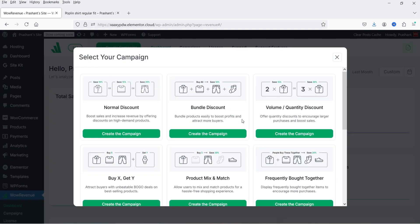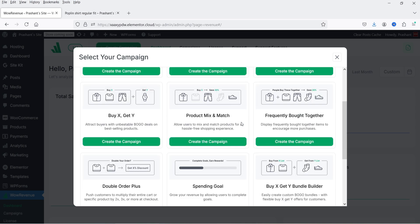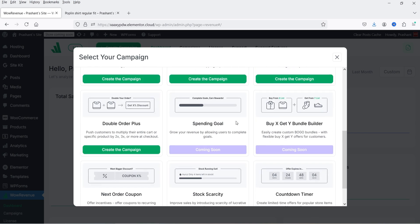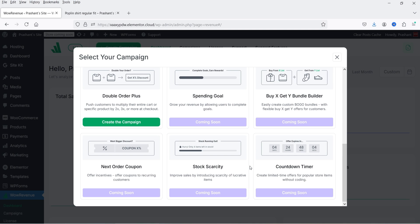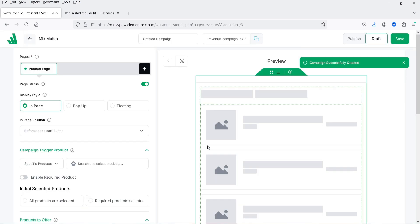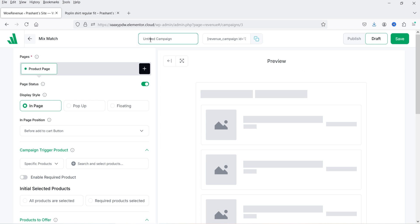You will see different options: normal discount, bundle discount, volume or quantity discount, buy X get Y, product mix and match, frequently bought together, and double order plus. Some other campaigns are coming soon. In this video we are going to create product mix and match, so click on 'Create.' At the top you will see a place to enter the name for the campaign.